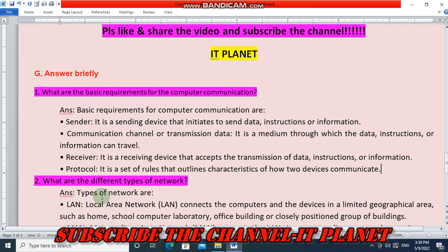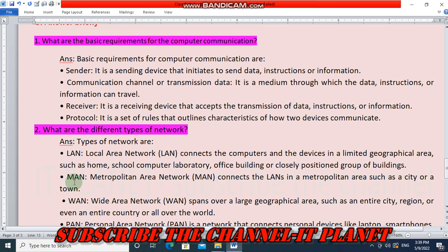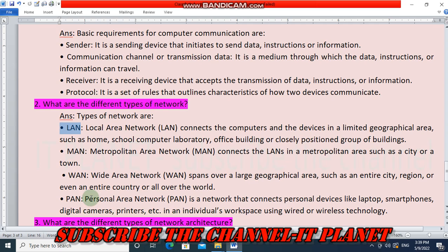What are the different types of network? Types of networks are: LAN (Local Area Network) connects computers and devices in a limited geographical area such as a home, school, or office building. MAN (Metropolitan Area Network) connects LANs in a metropolitan area such as a city or town. WAN (Wide Area Network) spans over a large geographical area such as an entire city, region, country, or the whole world. PAN (Personal Area Network) connects personal devices like laptops, smartphones, digital cameras, and printers in an individual's workspace using wired or wireless technology.